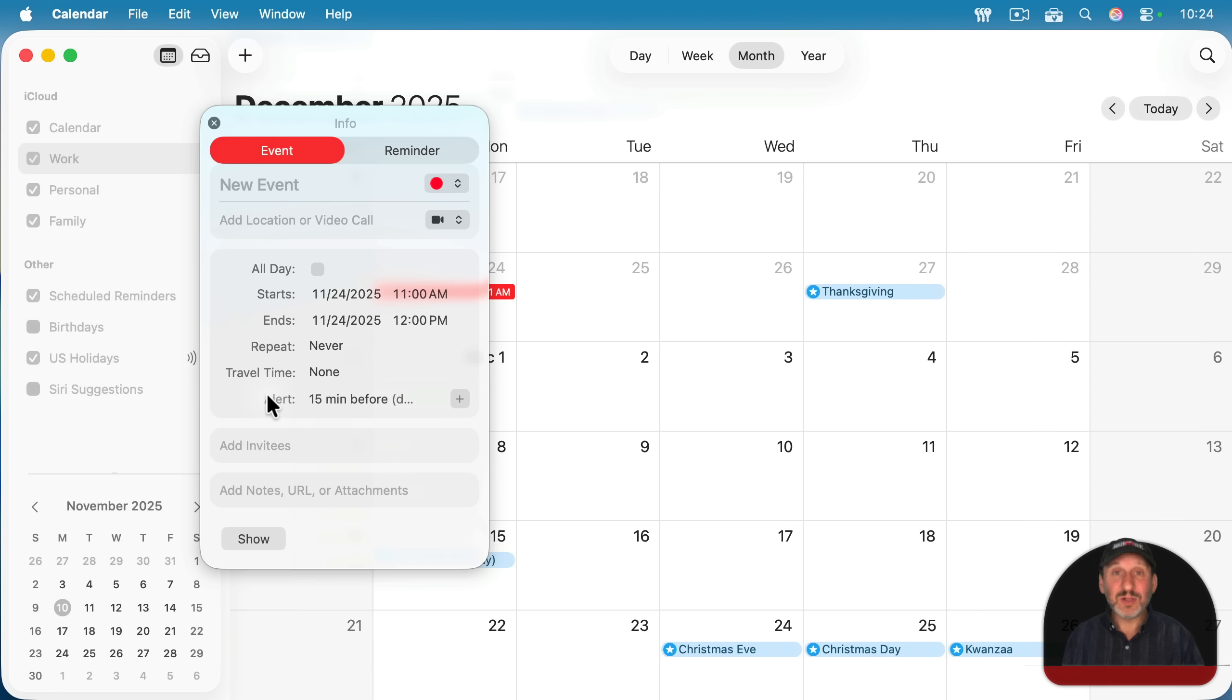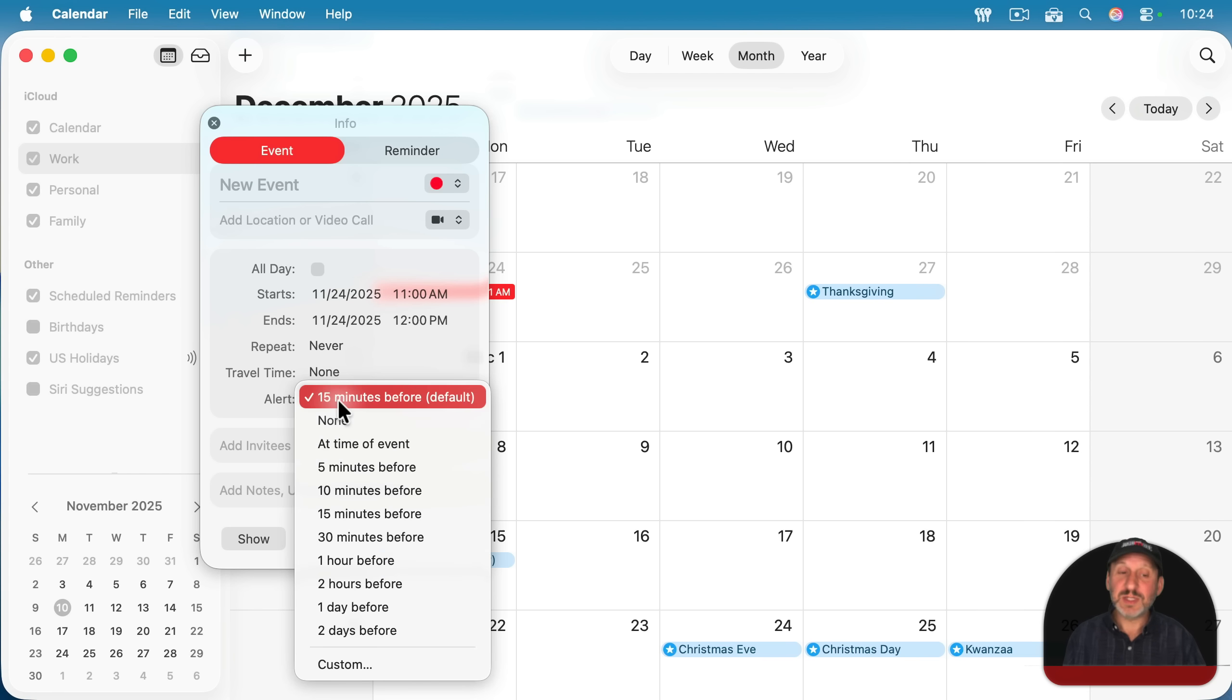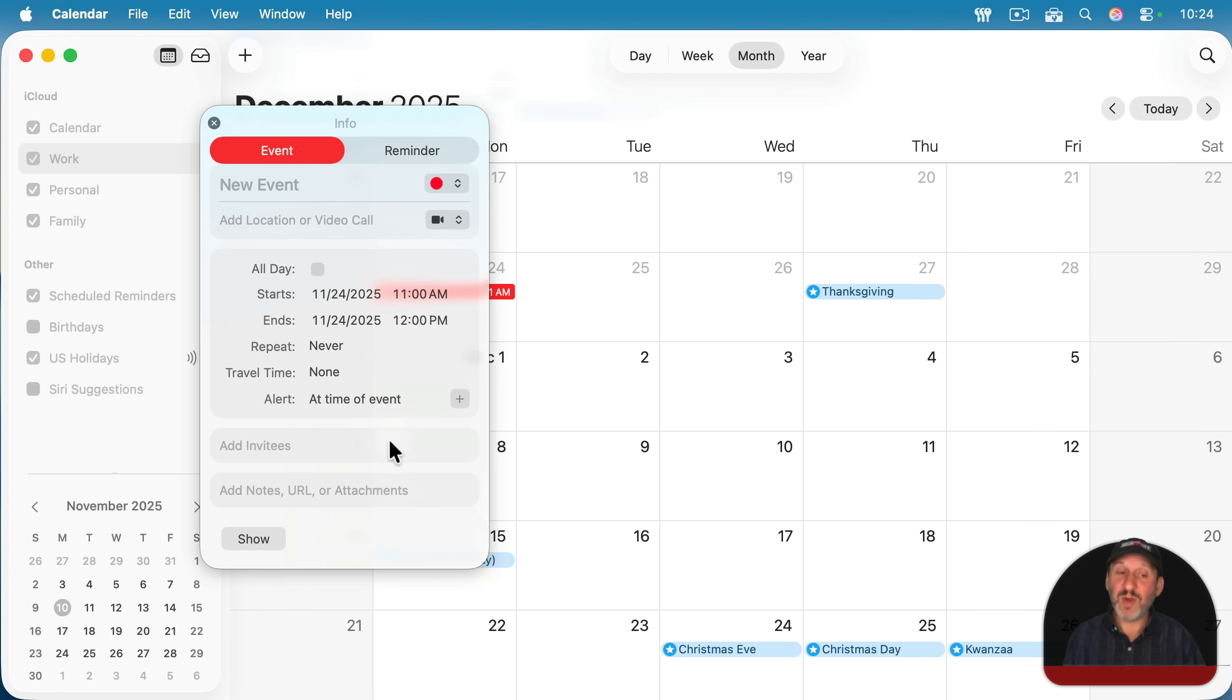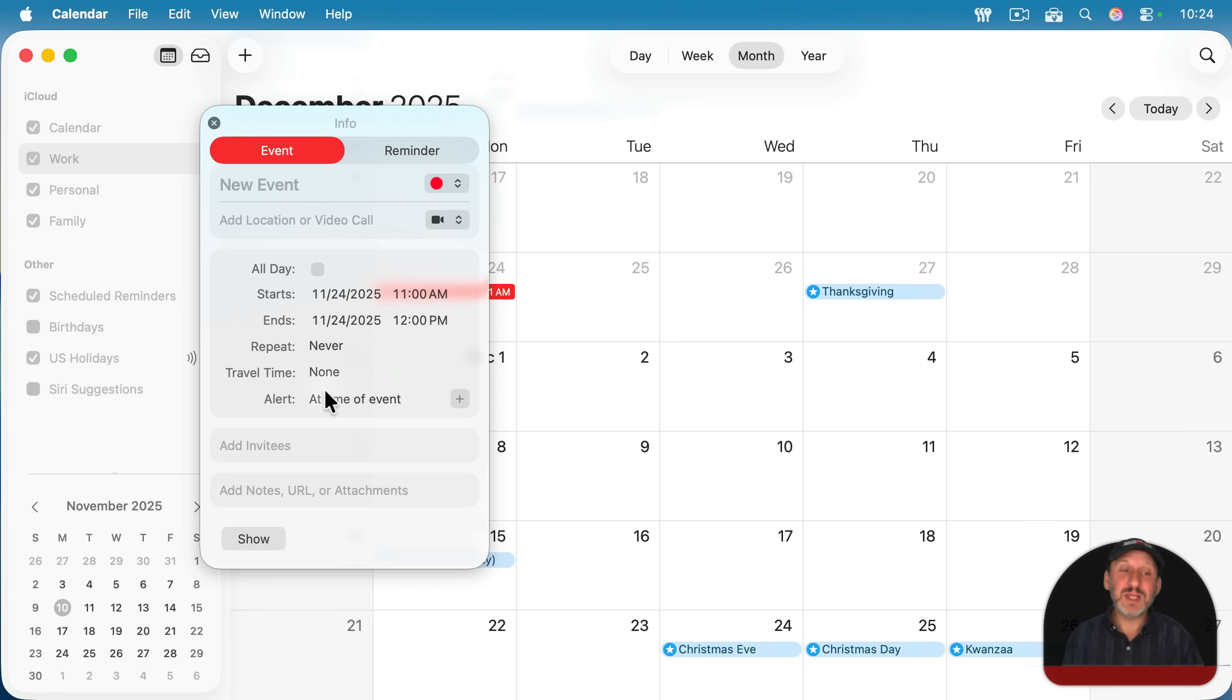If you want to get the alert at the exact time of the event, you don't need any advance warning of this. You can just change it to at time of event. So if the entire purpose of the event is to remind you of something at 11 a.m. on this day, you don't have to set it for 11:15 a.m. just to get the alert to be at the proper time.